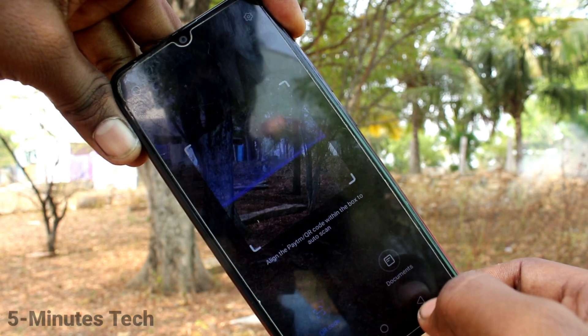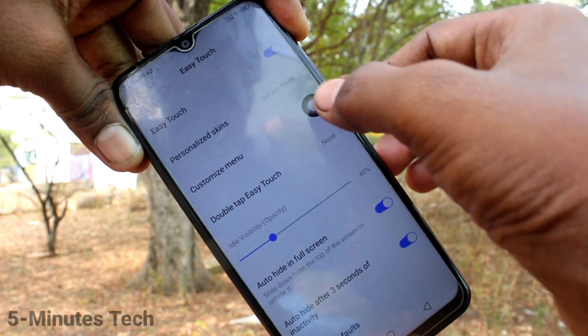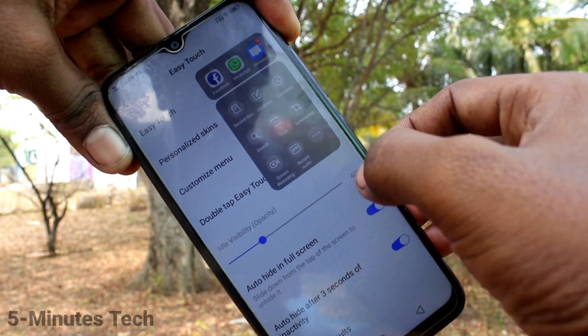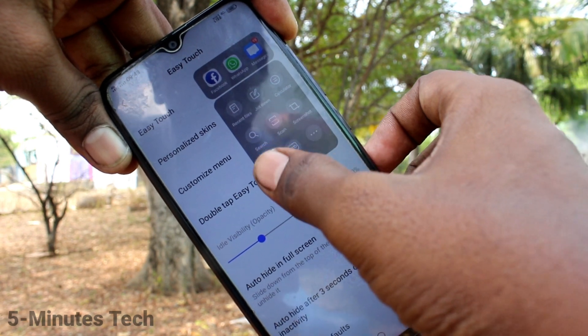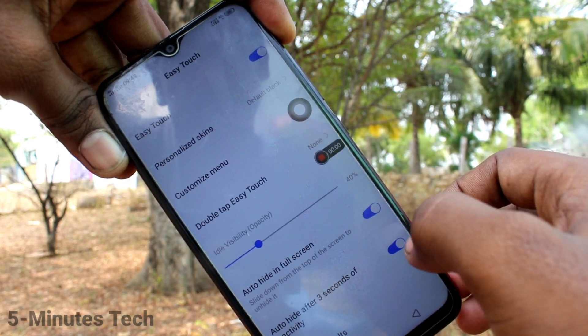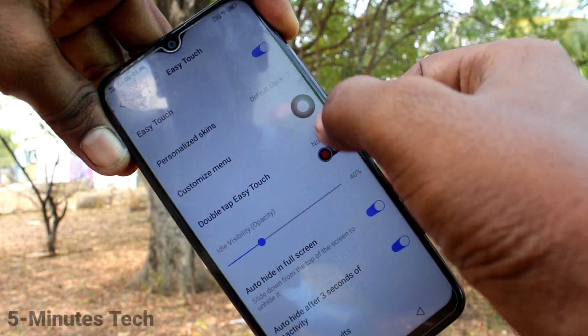This is scanning of QR code. You can also customize these functions. This is screen recording.